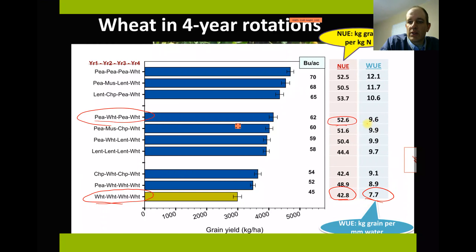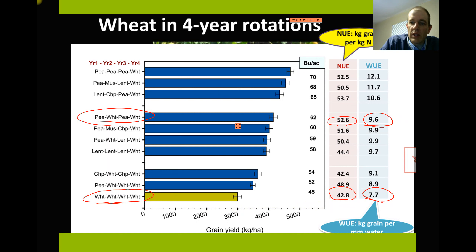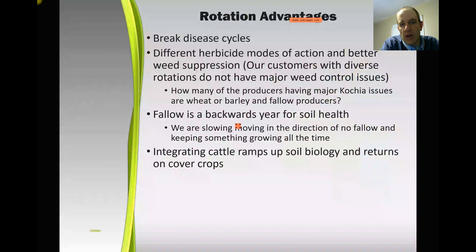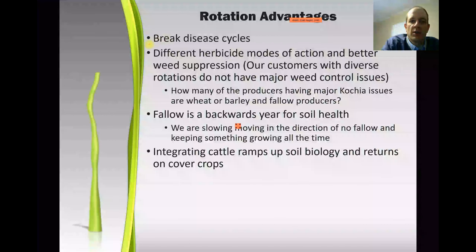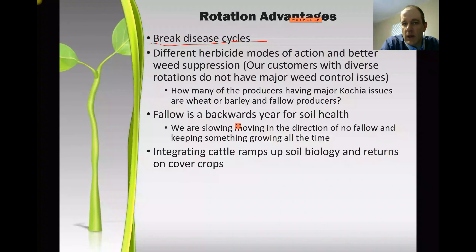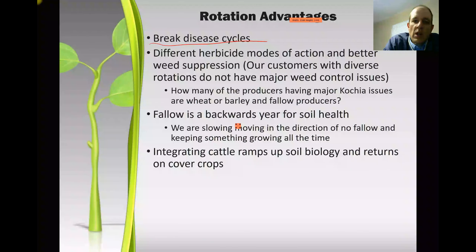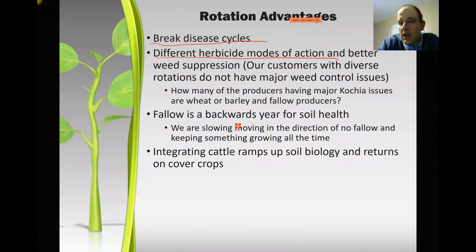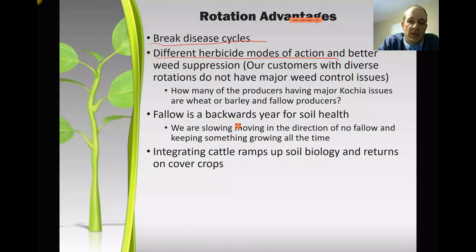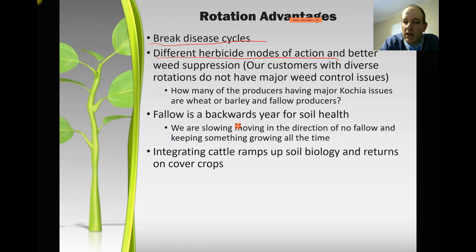Same thing with water use efficiency — this shows how much rain it takes to grow a bushel of wheat. If you get out of just wheat-wheat-wheat rotations and start throwing pulses in there, you end up using basically 30% less water per bushel of wheat. Other advantages include breaking disease cycles — doing grain on grain isn't good for diseases. Different herbicide modes of action is a big one now with the roundup-resistant issue in chem-fallow. Most producers doing three-quarter crop and at least one quarter fallow do not have the resistant kochia issues that the crop-fallow-crop-fallow guys do.